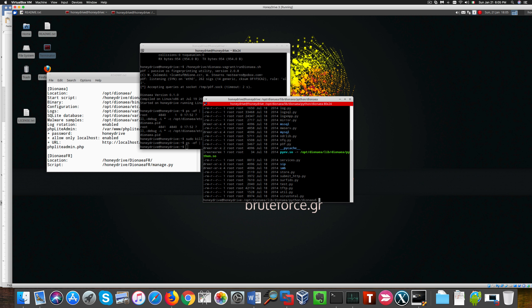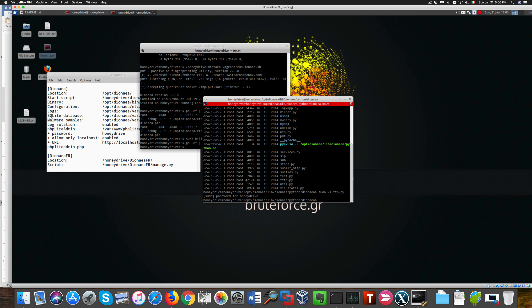Before performing any changes we better create a backup copy of the configuration file that we can restore just in case something goes wrong.